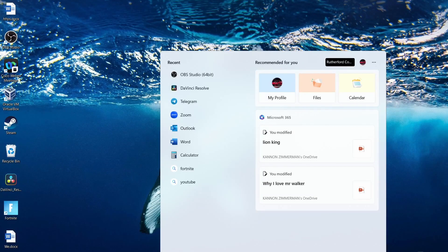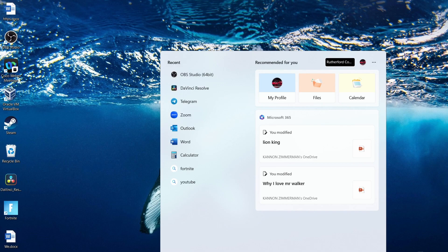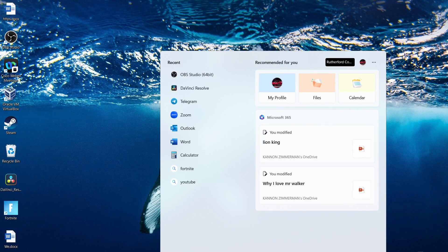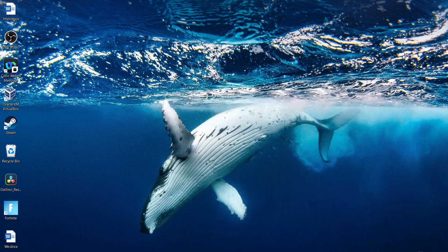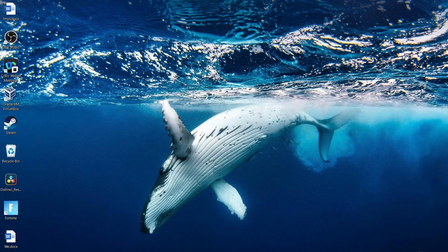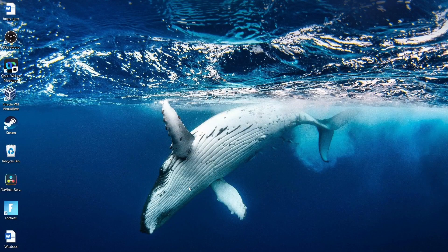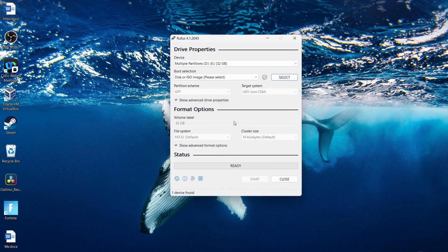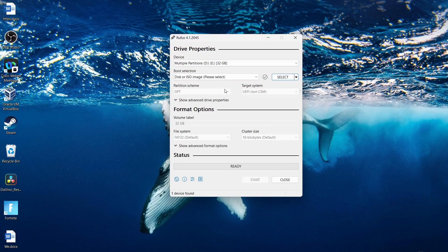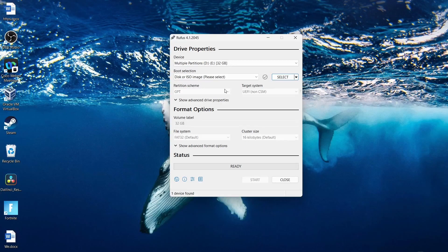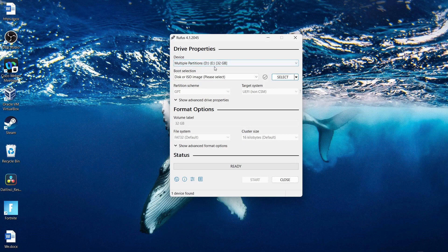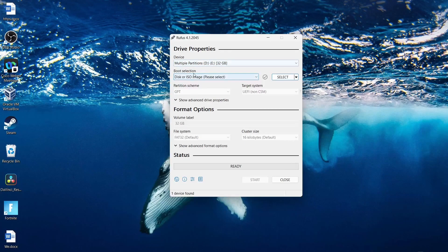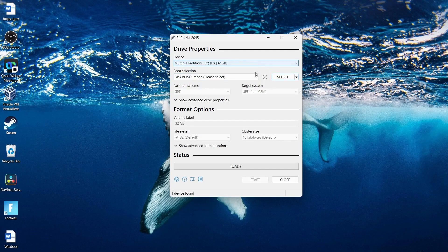So now that we got Rufus installed, we're going to come down here and type in Rufus. We're going to make sure that our USB is plugged into the back of our computer or wherever. And we're going to click yes. And it should automatically select that USB stick that you have on your drive. So mine is a 32GB USB stick.